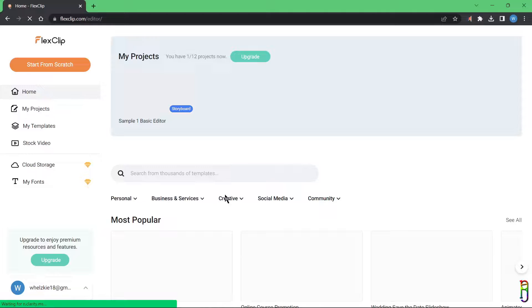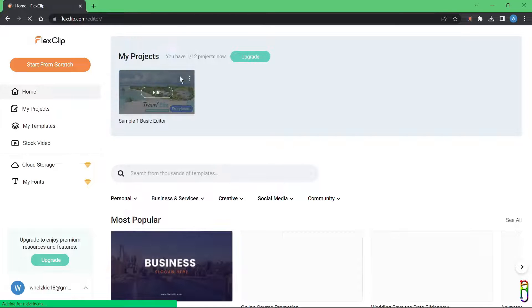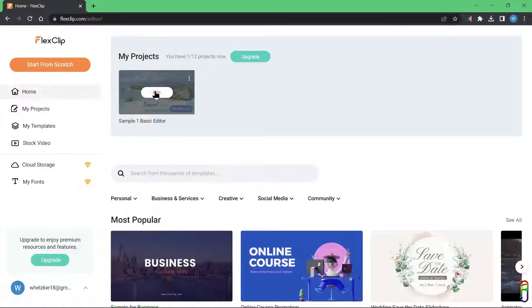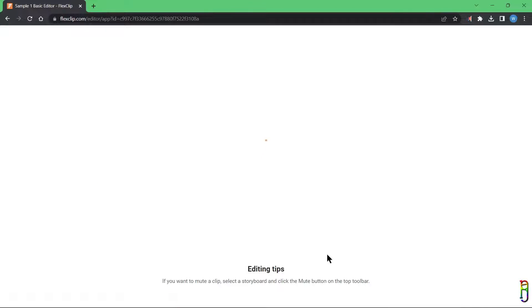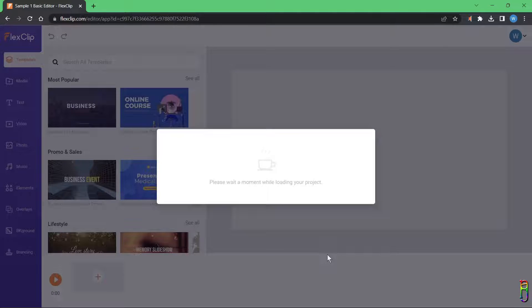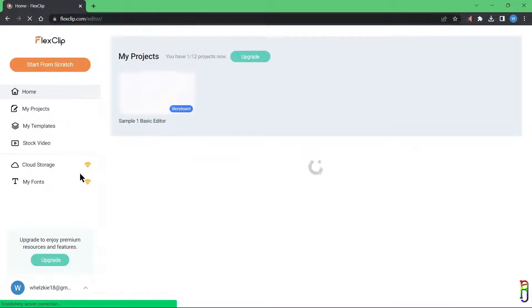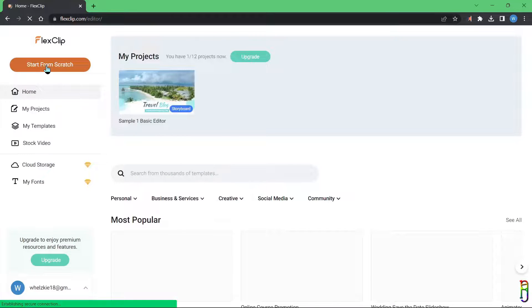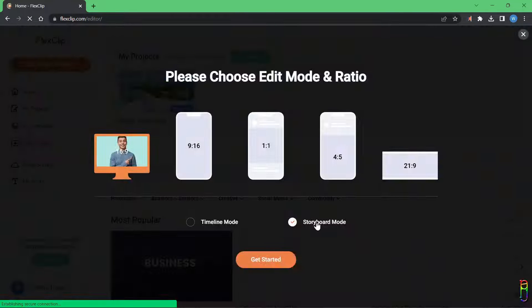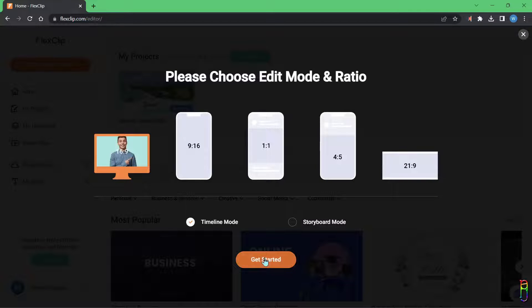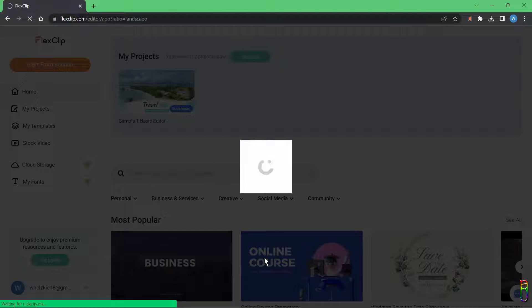When we go back to the home page, the project we just created is already listed under the My Projects section. You can click Edit to reopen the project and start working on it again. Now let's click Start From Scratch again and select Timeline mode, then click Get Started.